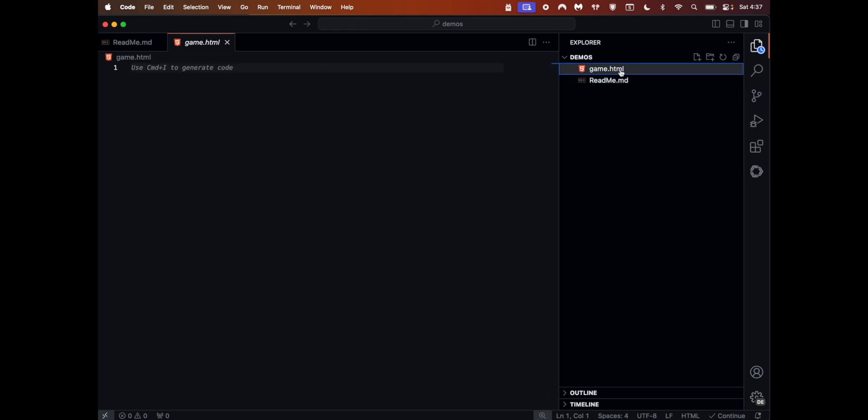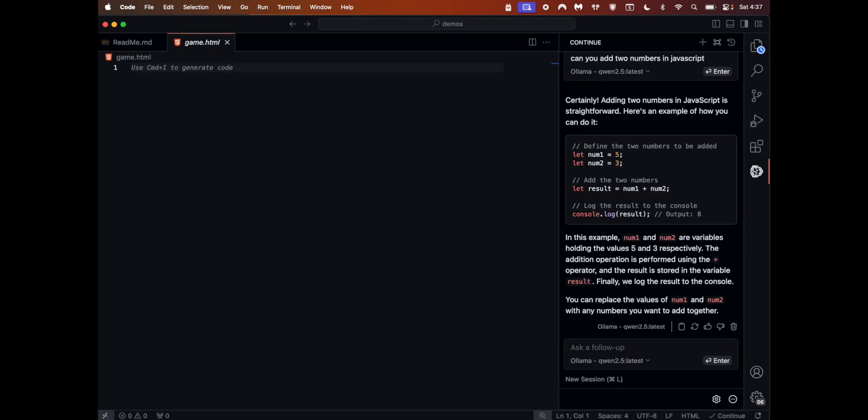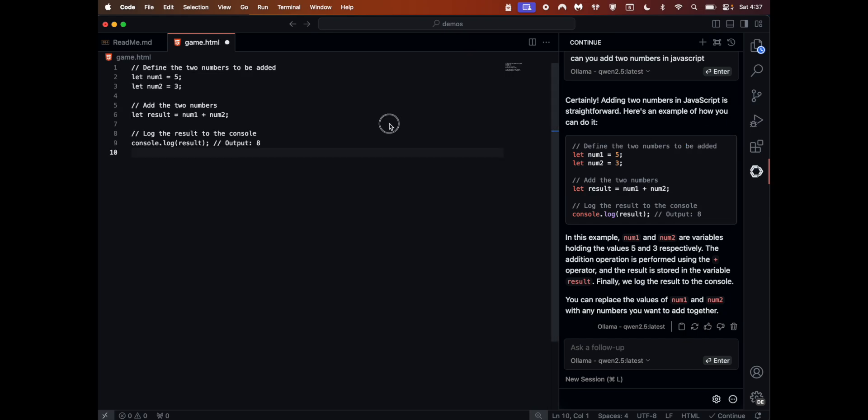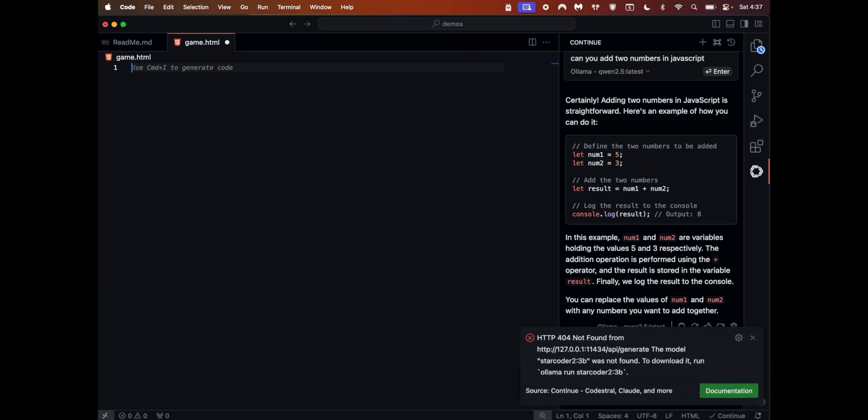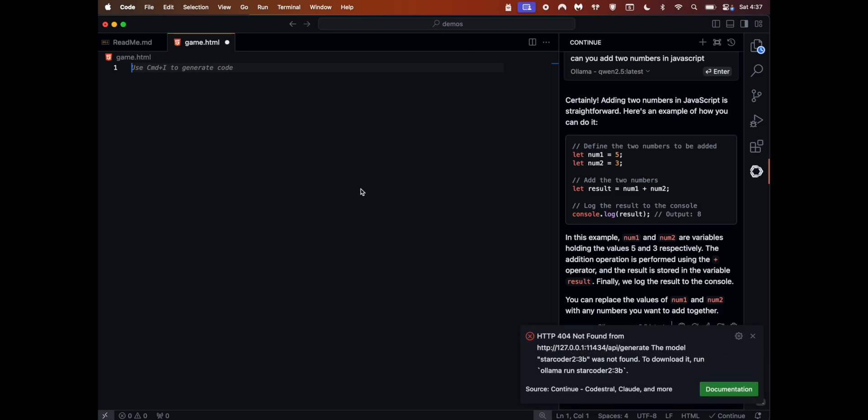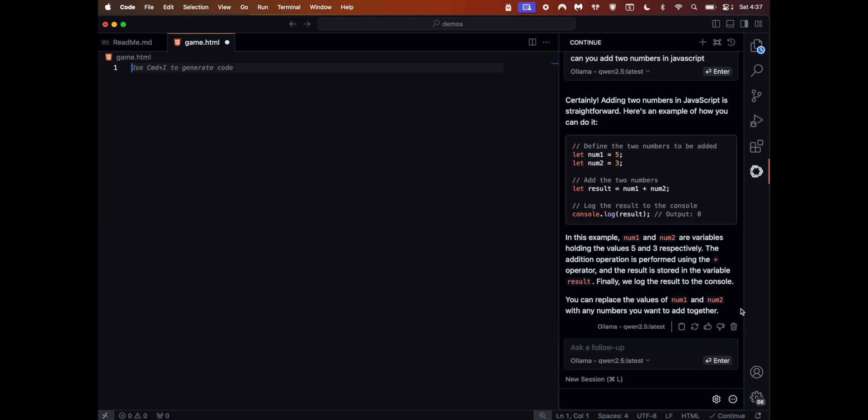This is working fine. Now if you have a new file, let's say game rotation, whatever, go back in here, you can add it at the cursor. This is working fine. Let me actually create a nice little program for this. When I deleted it, it says the model Starcoder 3b was not found.